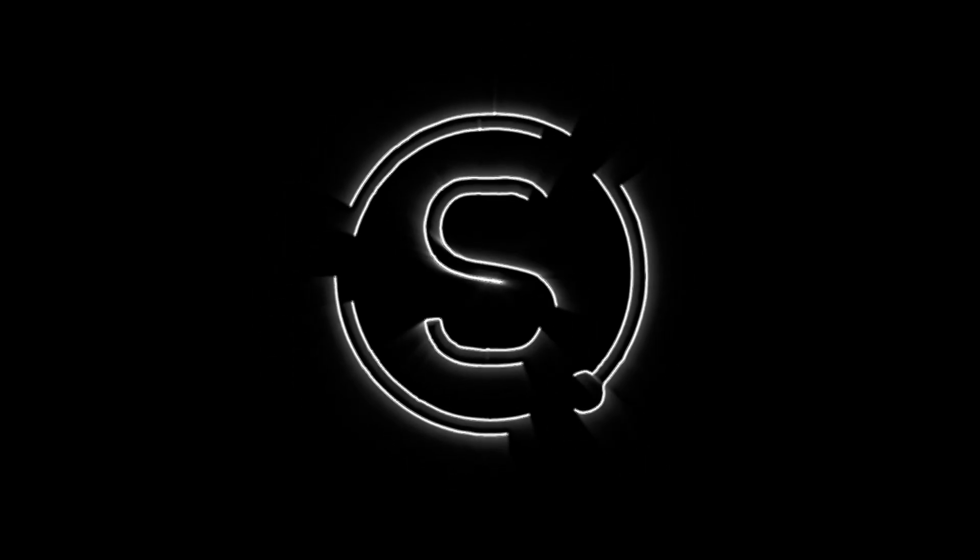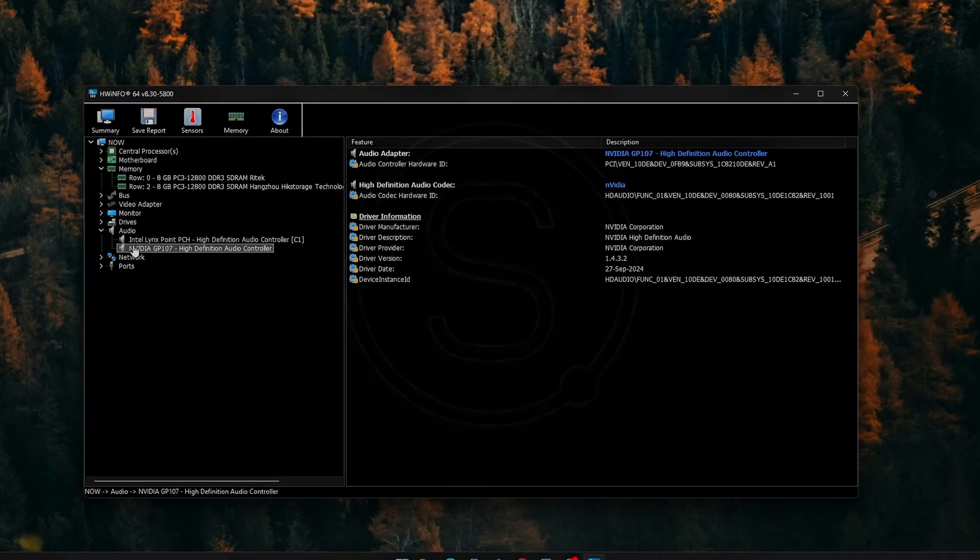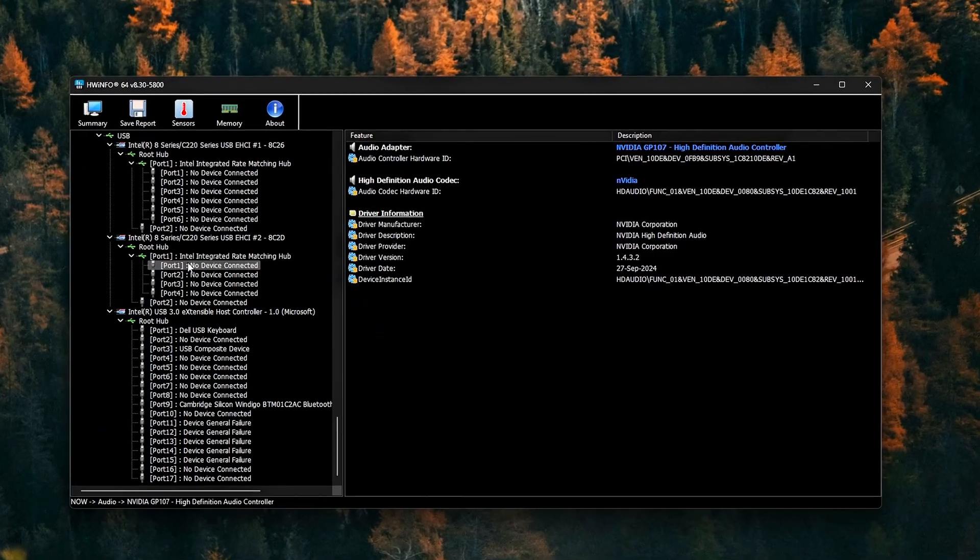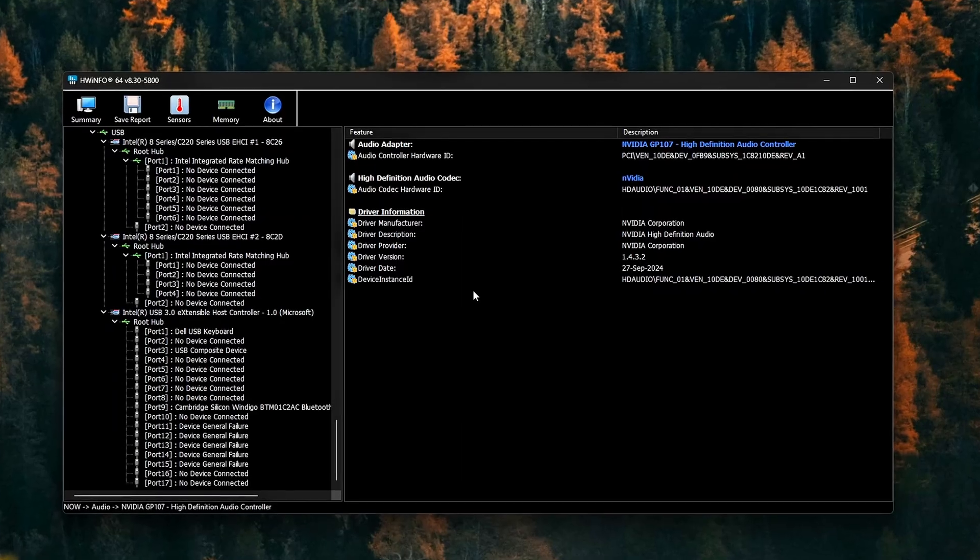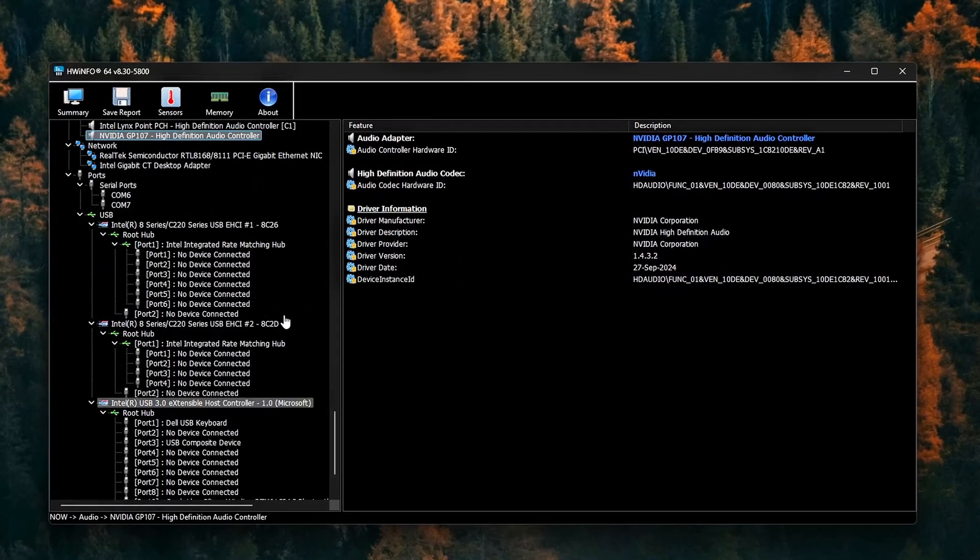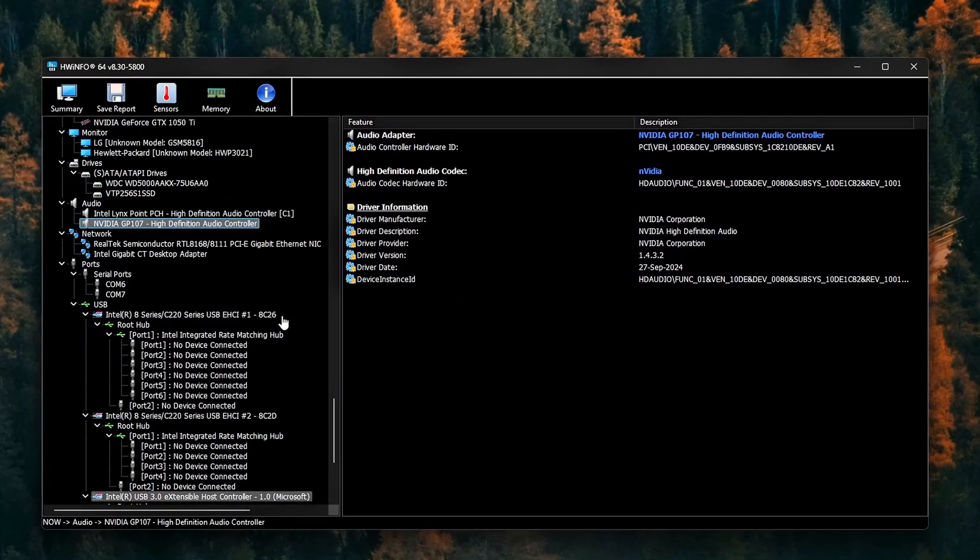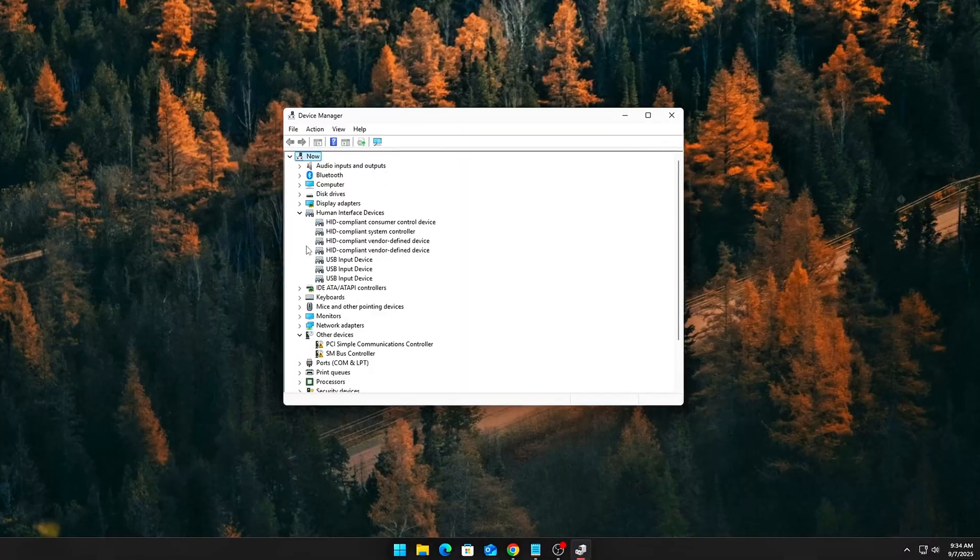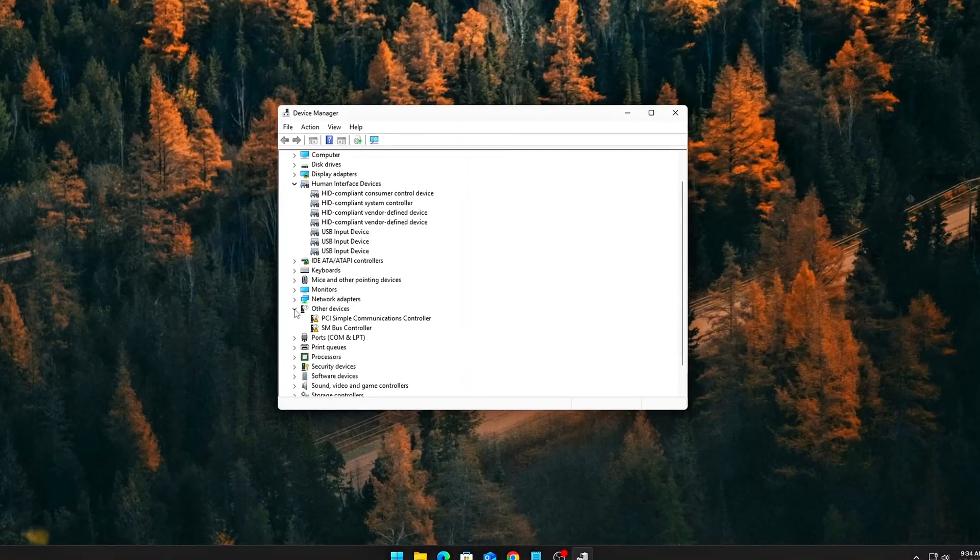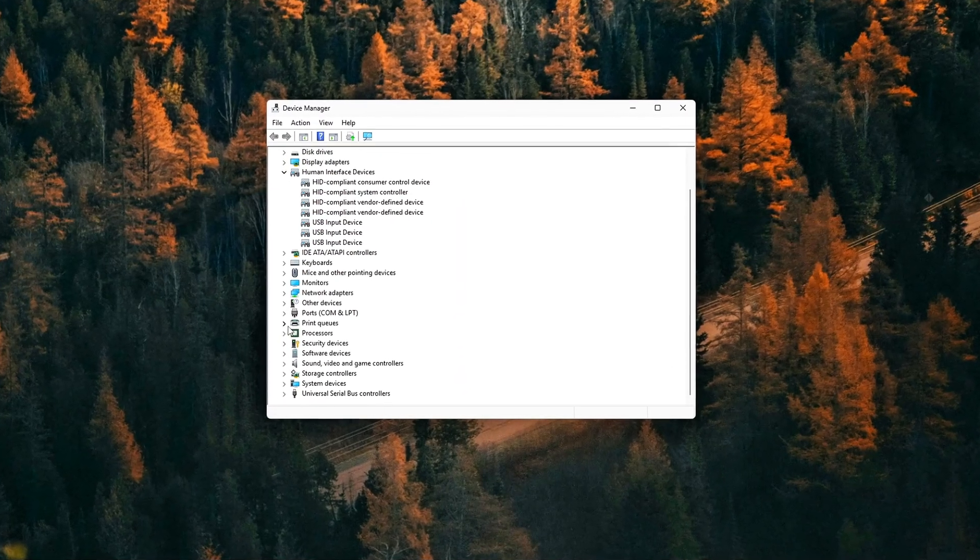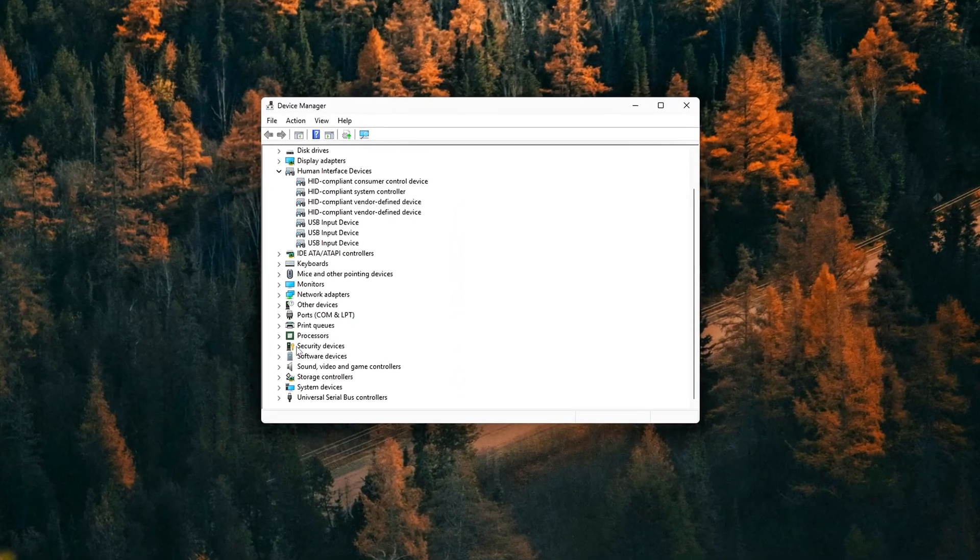Ever notice random frame time spikes or micro-stutters that seem to come out of nowhere, even when your CPU and GPU usage look totally fine? What if I told you that the real culprit could be something invisible?